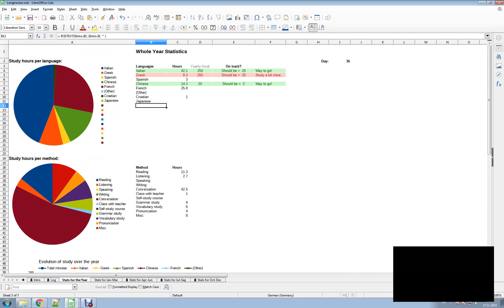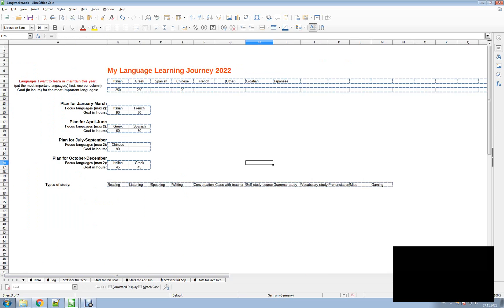I'm using LibreOffice, but it also works in Excel, Google Docs, and Excel Online. Whichever spreadsheet program you're going to use, I think you'll be able to open this and make it work for you. So I hope that you also start designing your goals and tracking them, because this is really the best way to ensure that you're actually making progress and not just dreaming about it.